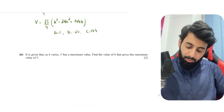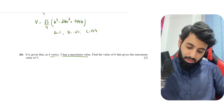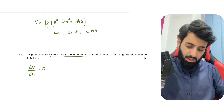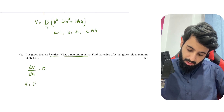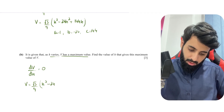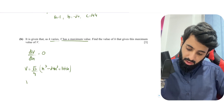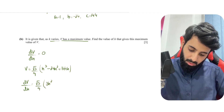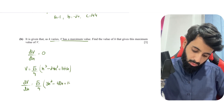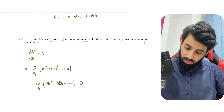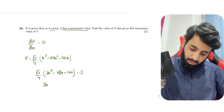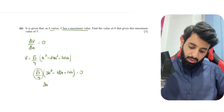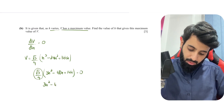For Part B, since h varies and V has a maximum value, we set dV/dh = 0. Differentiating V = (√3 / 9)(h³ − 24h² + 144h), we get dV/dh = (√3 / 9)(3h² − 48h + 144) = 0. Since √3/9 is a non-zero constant, we need 3h² − 48h + 144 = 0.